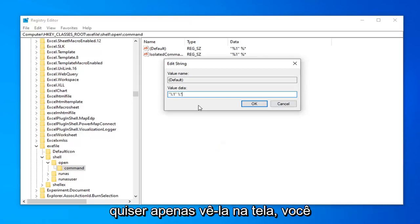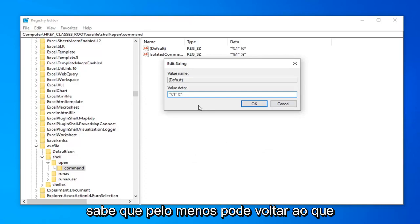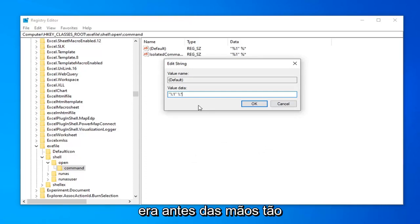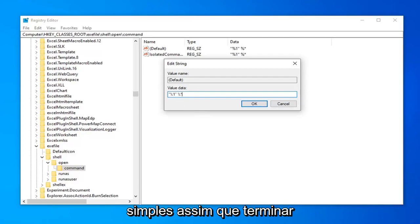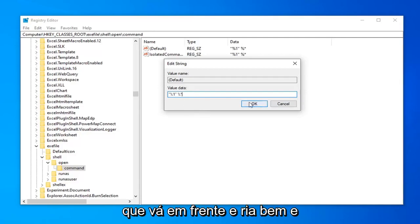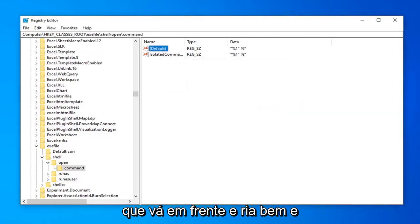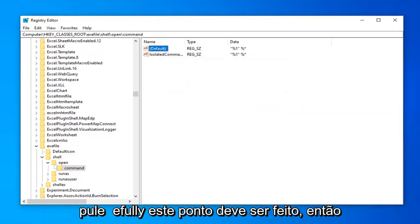But if you want to just see it up on the screen, at least you can go back to what it was beforehand. So pretty straightforward. Once you're done with that, go ahead and left click OK. And hopefully at this point you should be done. So just close out of here.